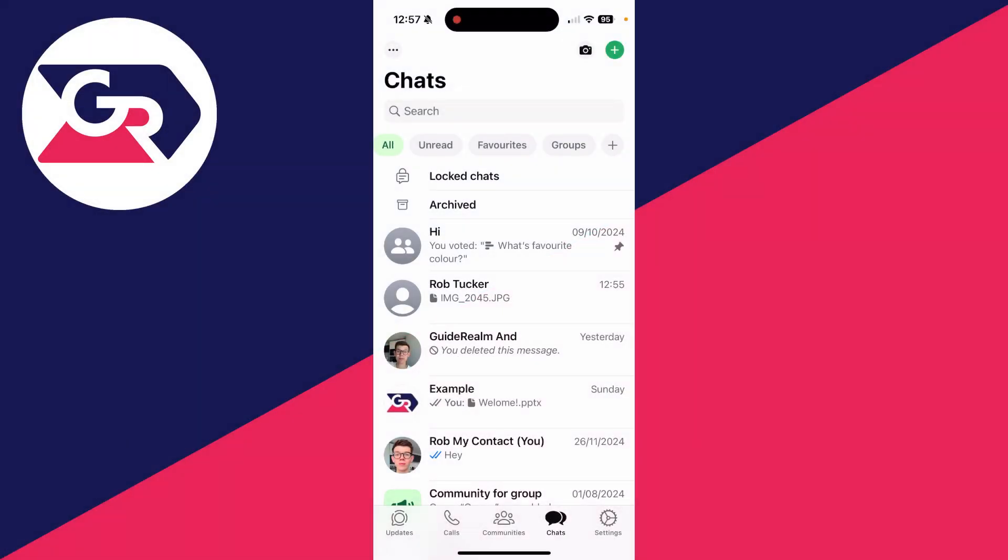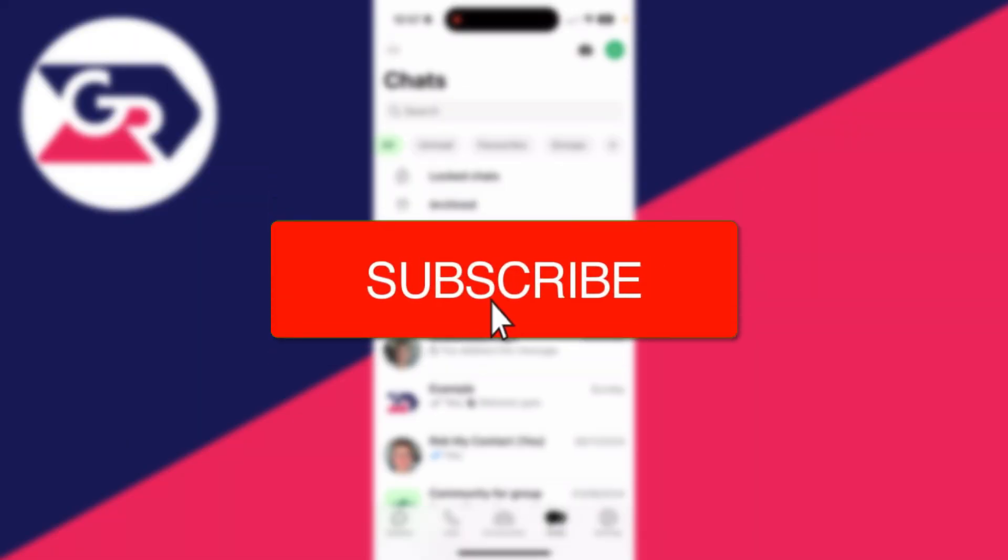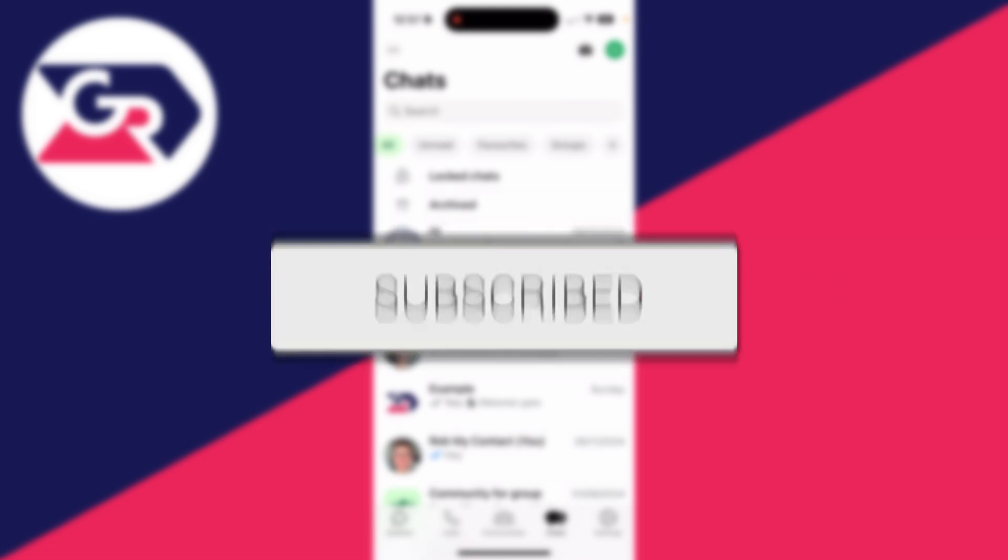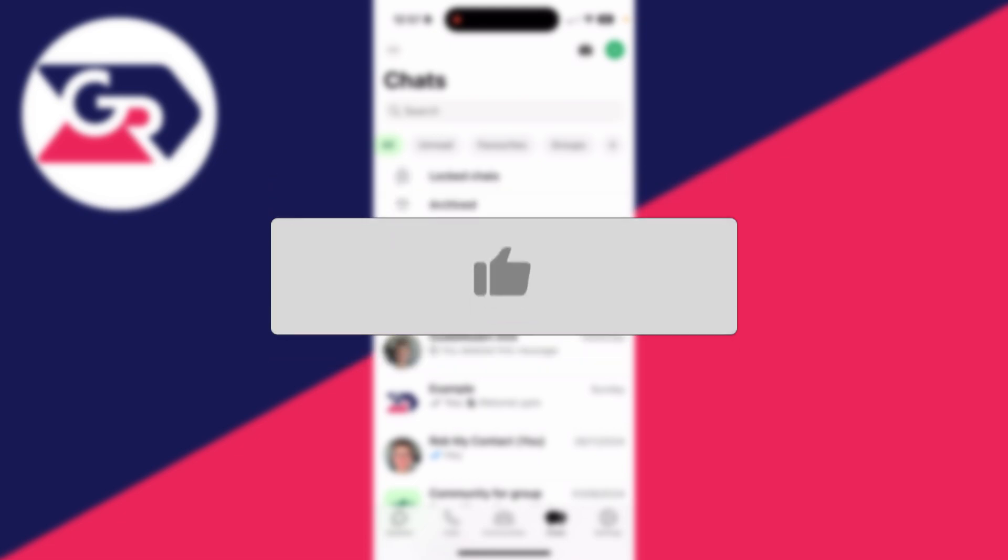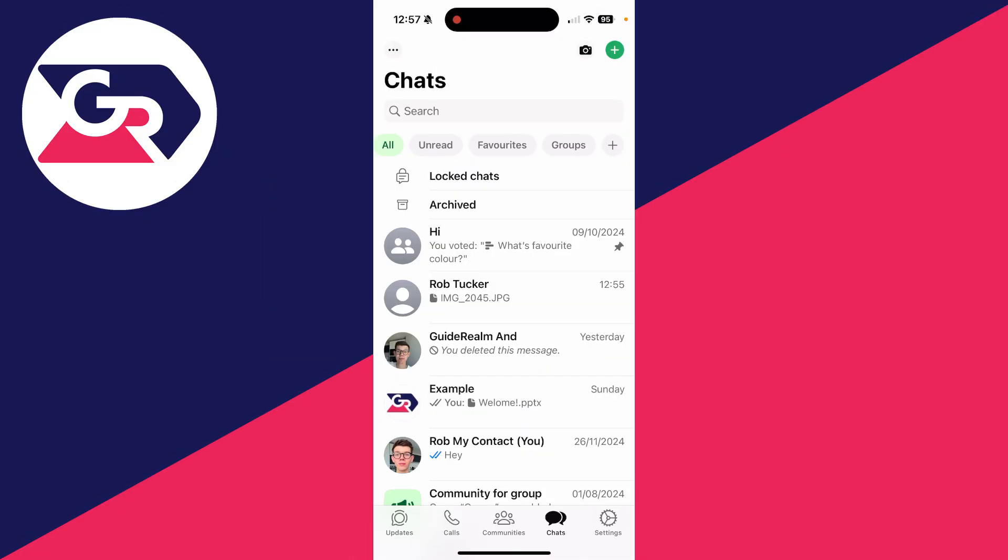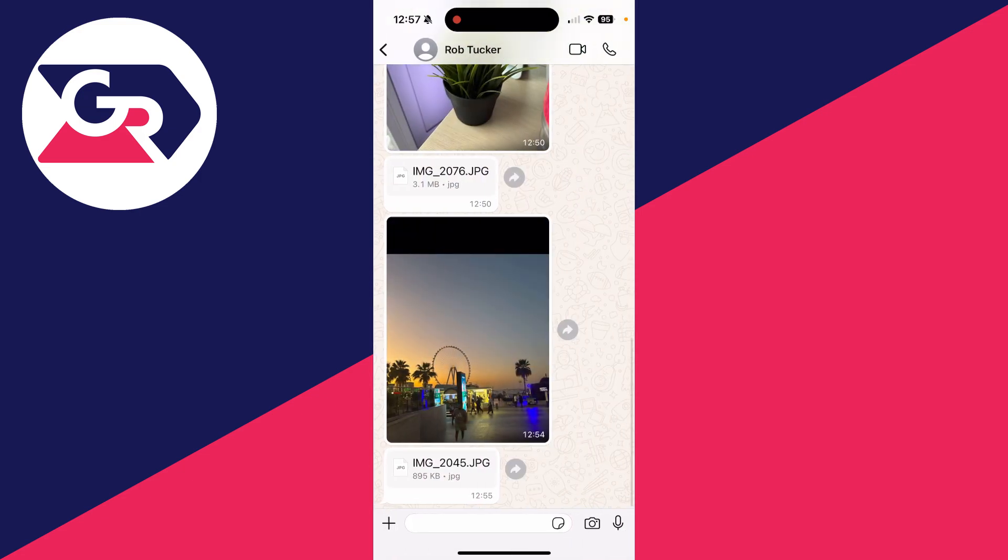We'll guide you through how to save WhatsApp document photos in your gallery. If you find this useful, please consider subscribing and liking the video. Here we are in WhatsApp. Let's go to this chat.